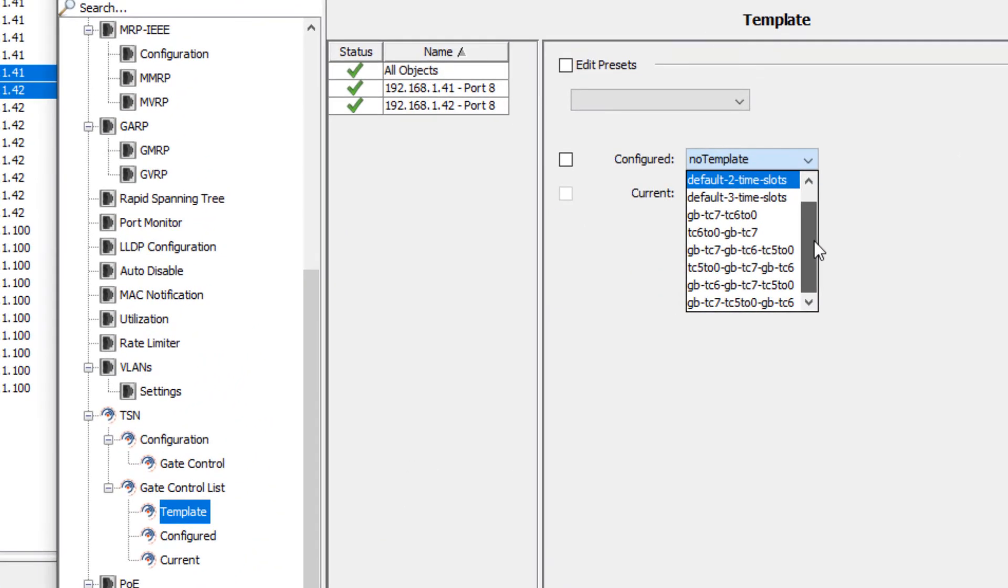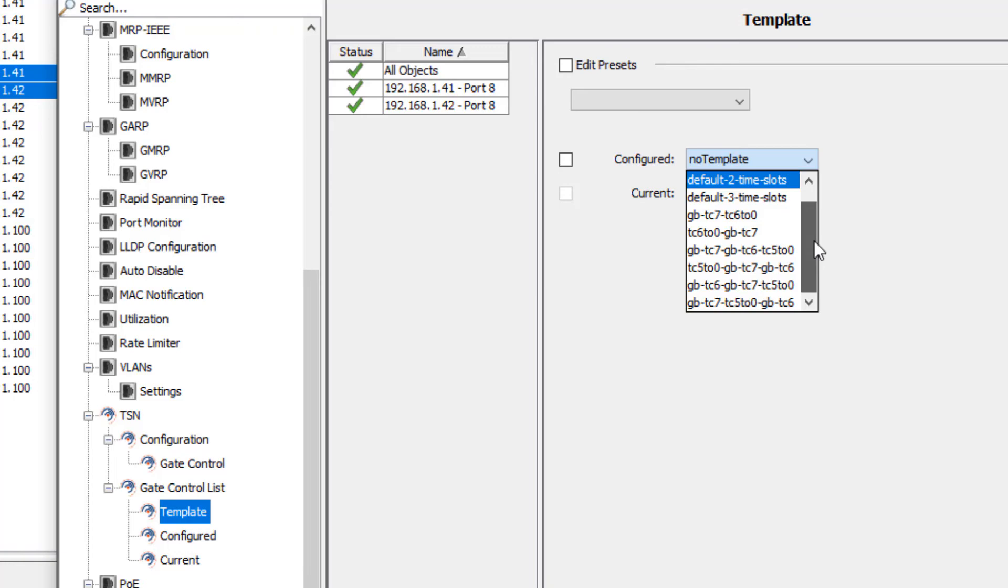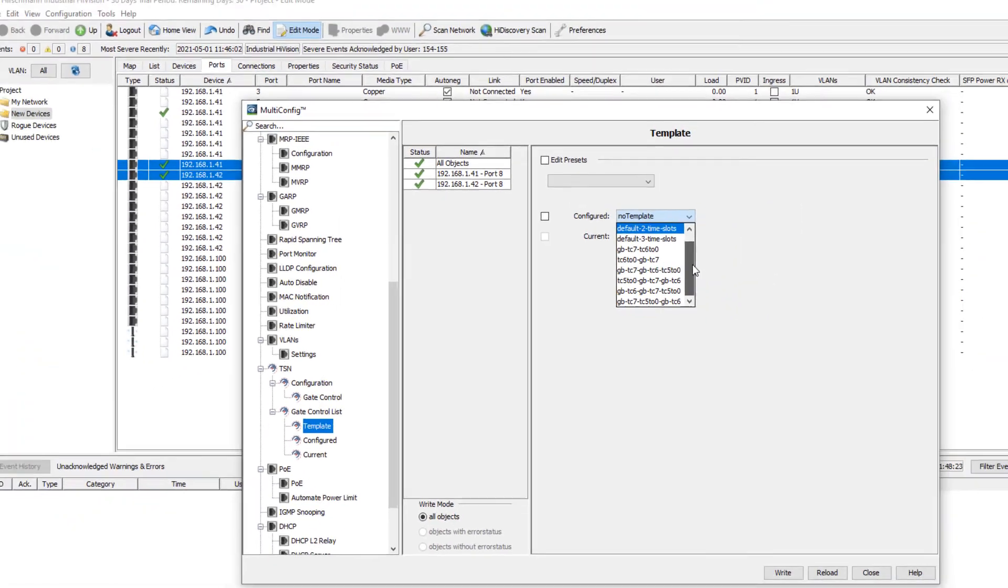The remaining six templates are not so easy to read until you understand how the names are constructed. The name represents the time slots within a single cycle. GB stands for guard band. TC, traffic class, indicates a time slot allocated to an ethernet priority level. The digits after TC indicate the priority level. For comparison with the web GUI, let's stick to the default two-time slot template.